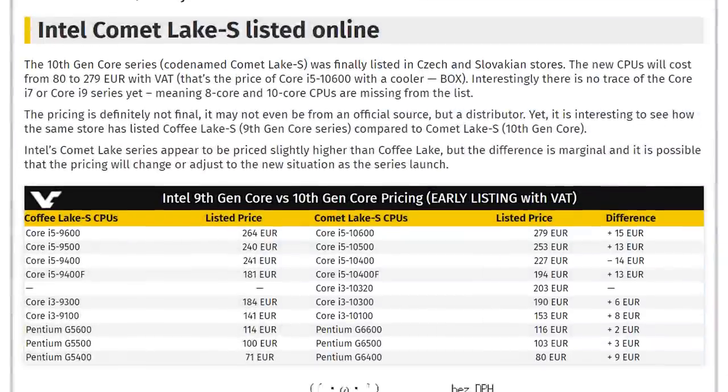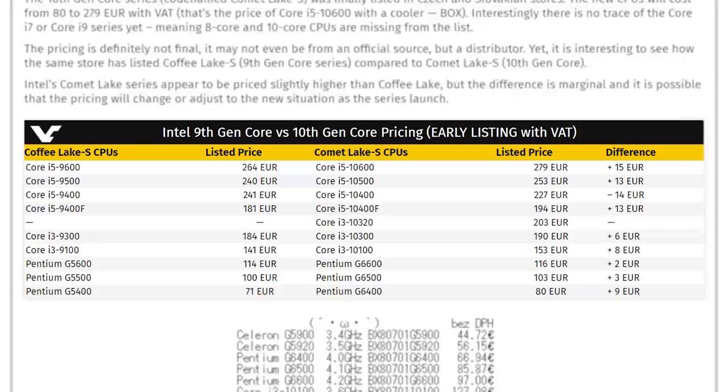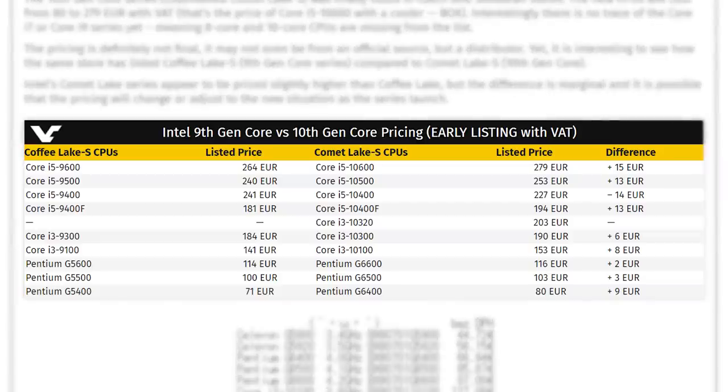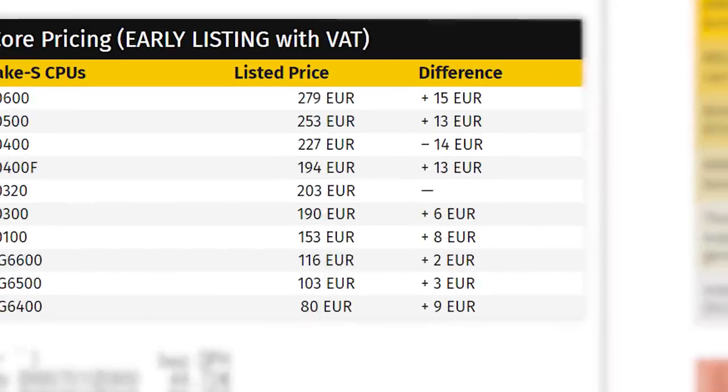And what's interesting is that VideoCardz made a comparison to the pricing on one of the stores with their 9th gen CPUs. As you can see, the prices have actually gone up by up to 15 euros.